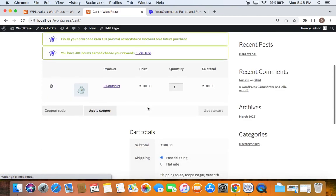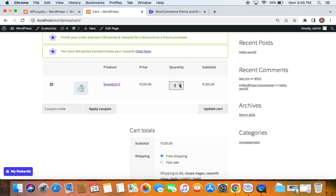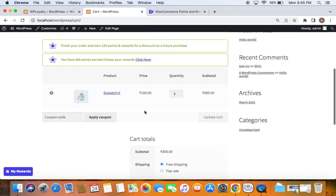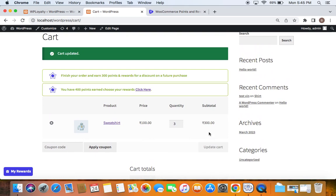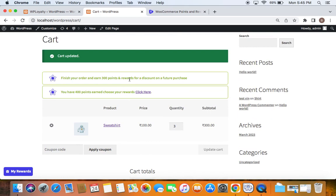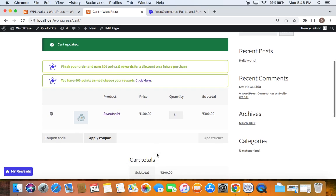Let's add some products to the cart. I'll add three sweatshirts, making the total $300. On the cart page, you can see a message: 'Finish your order and earn 300 points' — based on the $300 total and our one-point-per-dollar campaign. You also see another message: 'You have 400 points — choose your rewards.' The first is the earn points message; the second is the redeem points message. Both can be enabled and customized from the settings.